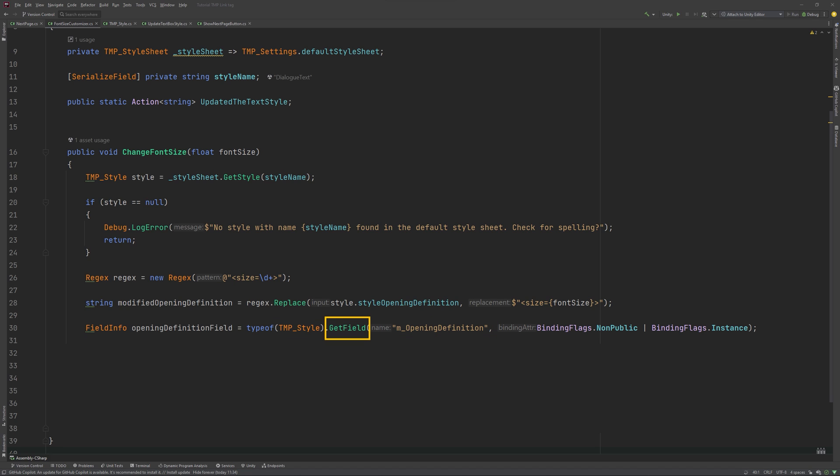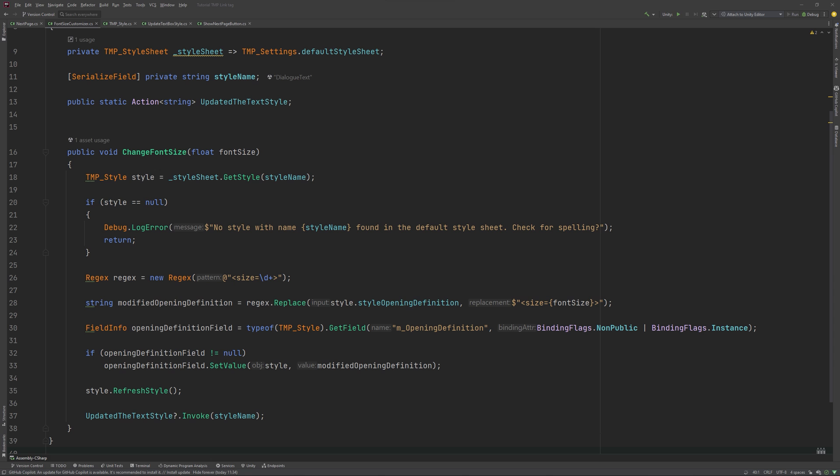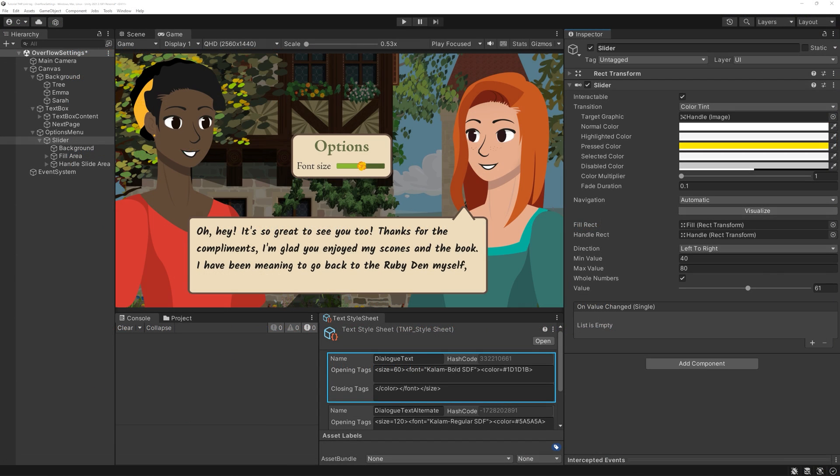To do this, we used a getField method, handed the field's name and specified that it's neither public nor static. If we successfully retrieve the m opening definition field information, we set the value of that field to our modified opening tag. And we need to apply the changes that we just made to this style, of course. And finally, we are using the action we created earlier to send a message to other objects in the game that the text style has been updated, passing in the name of the style.